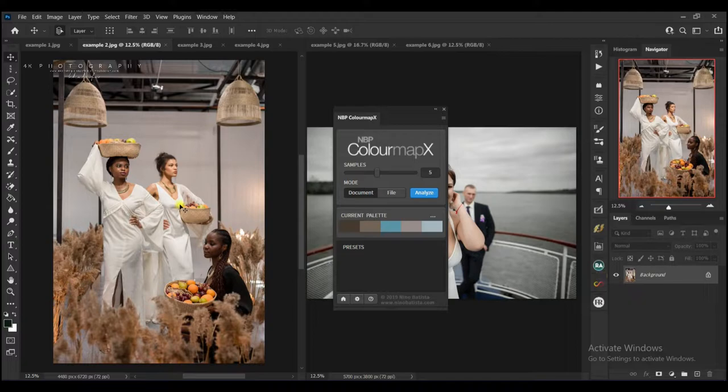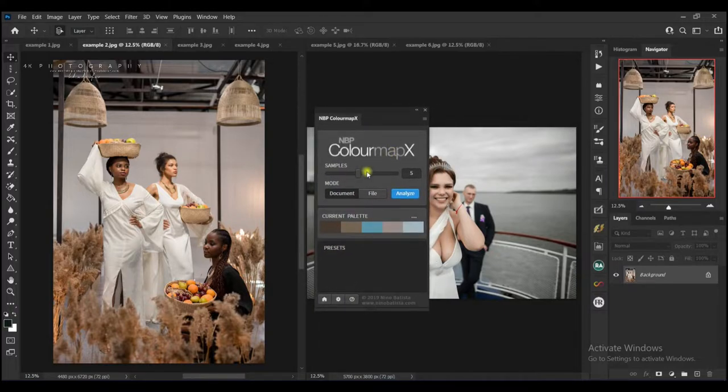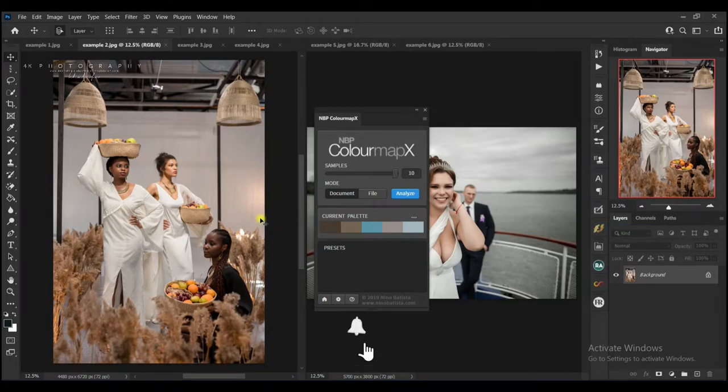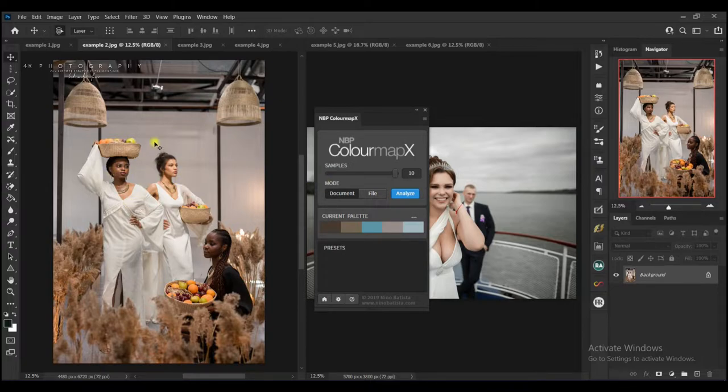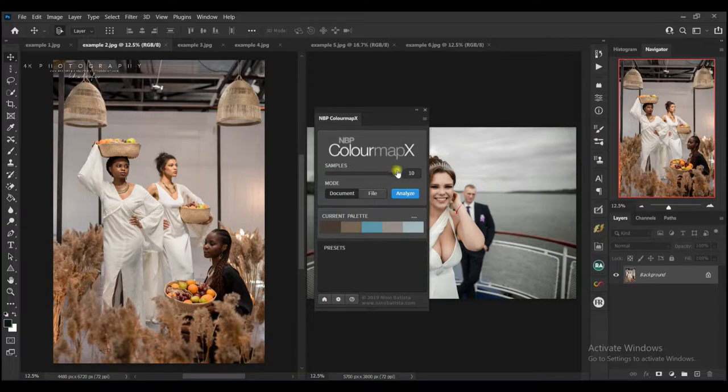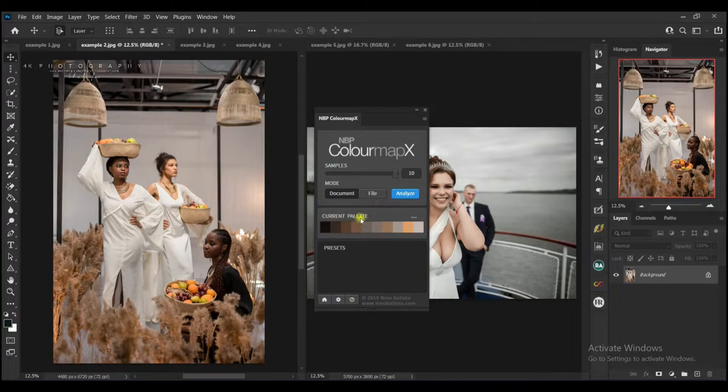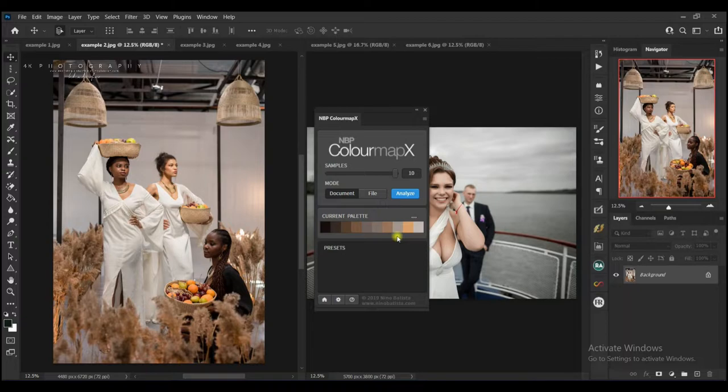When you look at this extension, this NVPCMX, you can see up here we have samples. This samples feature gives you a maximum of 10 colors which it can sample from the image you want to copy the color grid from. So assuming this example 2 image, when I select my samples to 10 and click on analyze, you can see when you check on this current palette it has 1, 2, 3, 4, 5, 6, 7, 8, 9, 10—10 different colors over here.